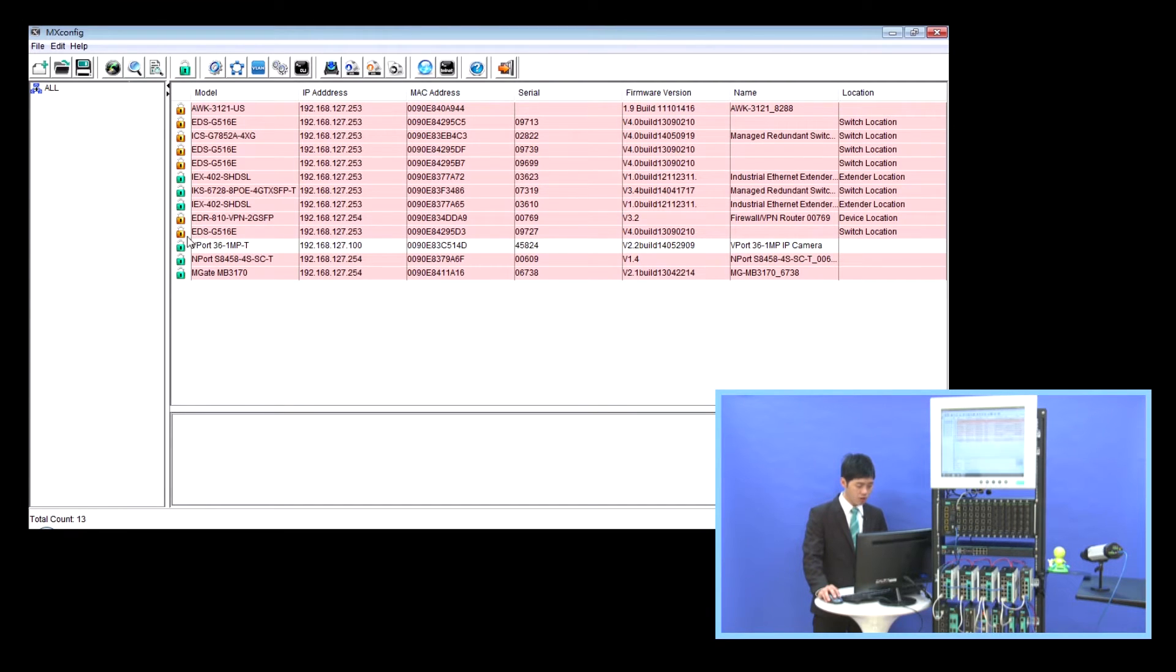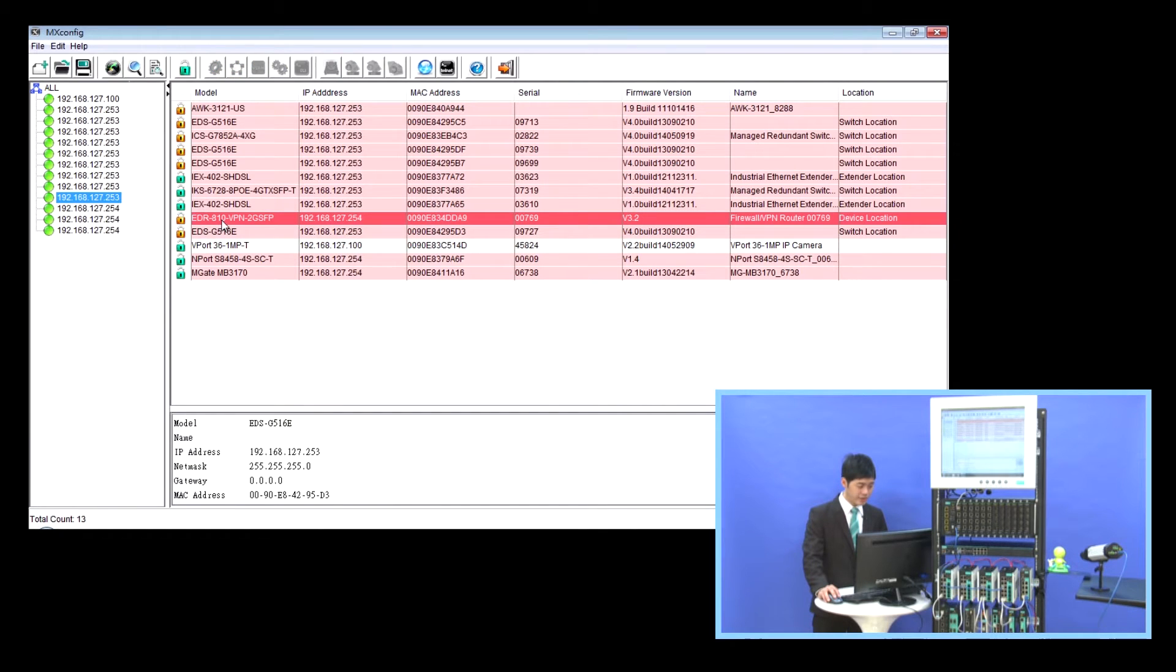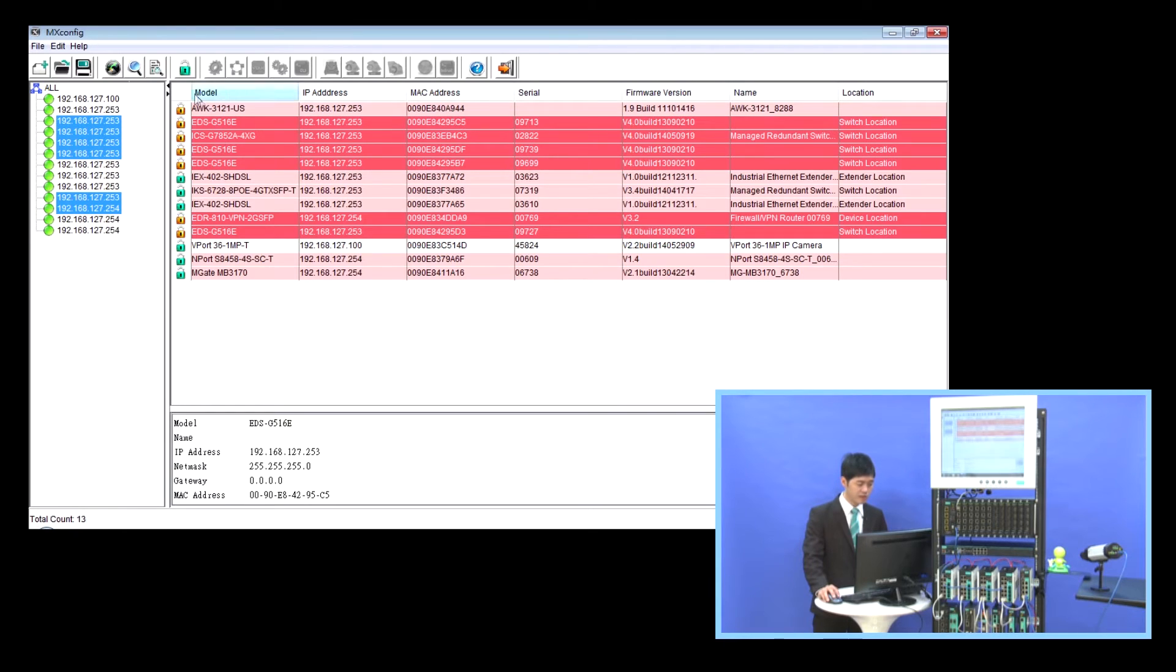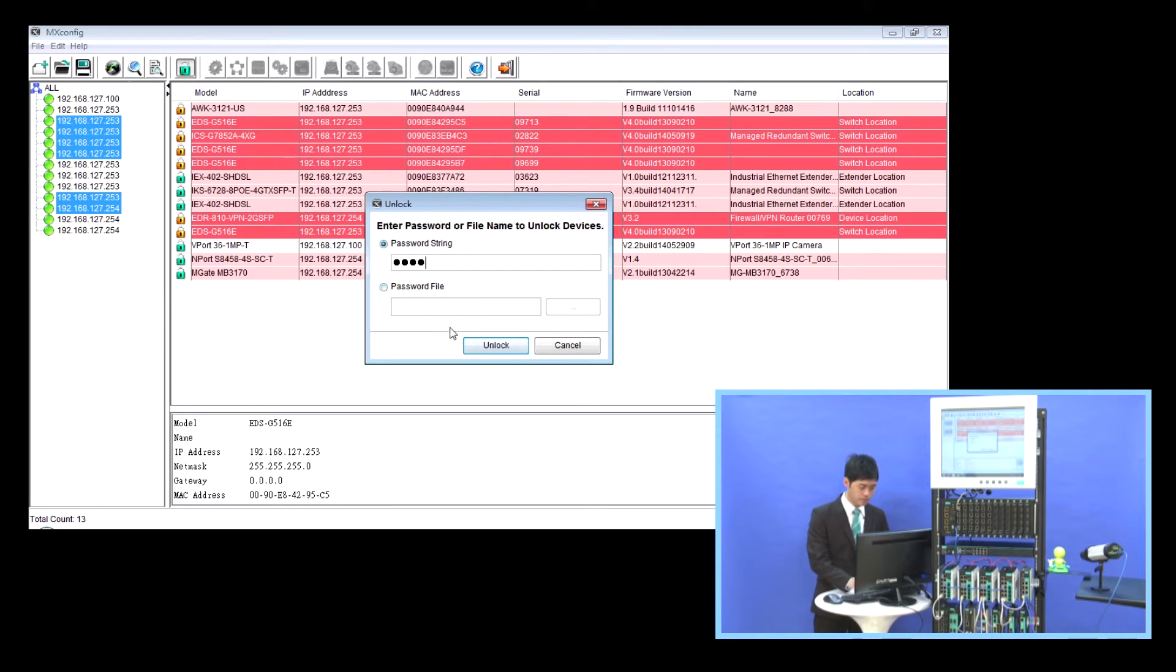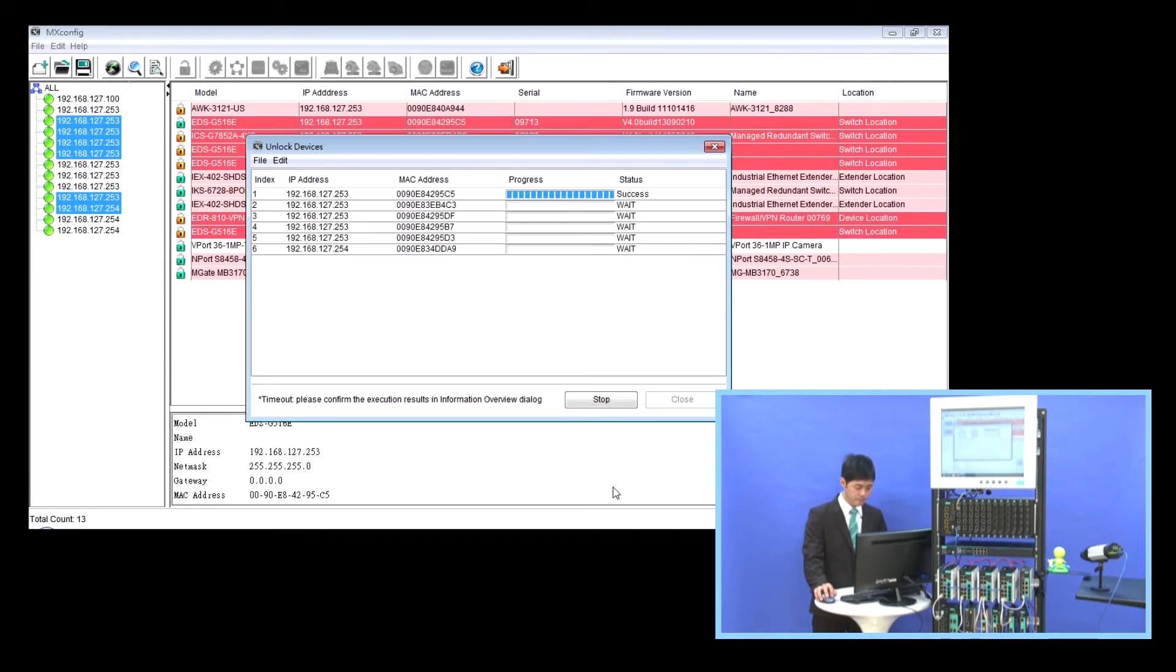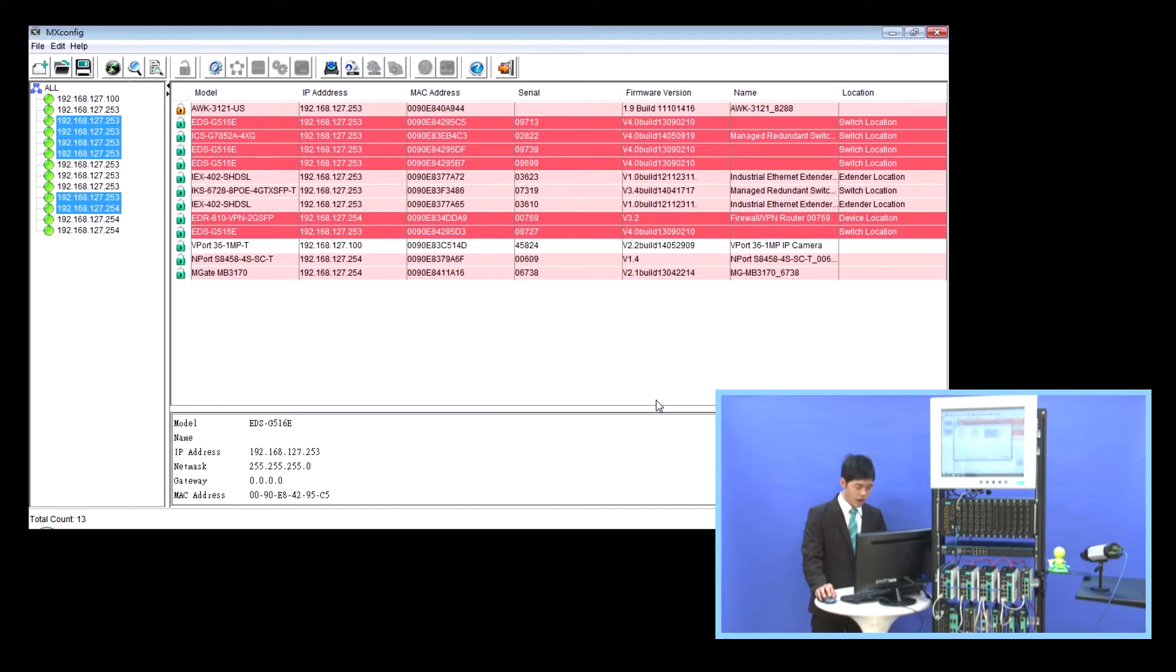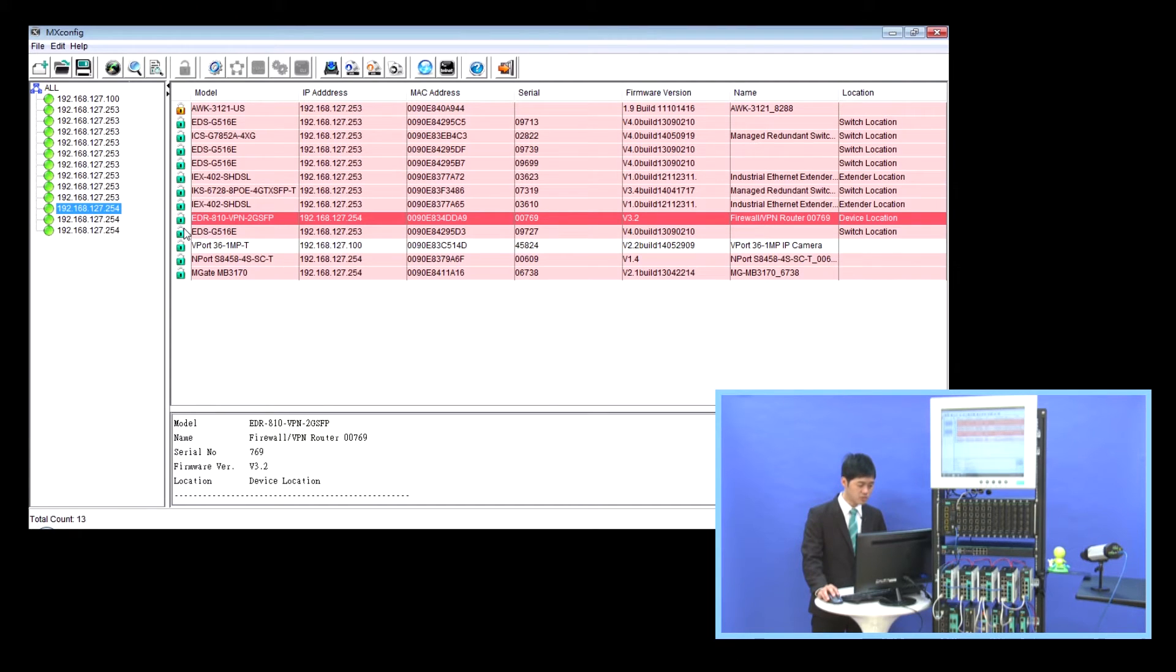To unlock one or more devices, we can select these devices, then click the icon Unlock device. Enter the password and click OK. Then these devices are unlocked. As you can see, the lock will turn green, and that means MS Config can set the parameters to these devices.